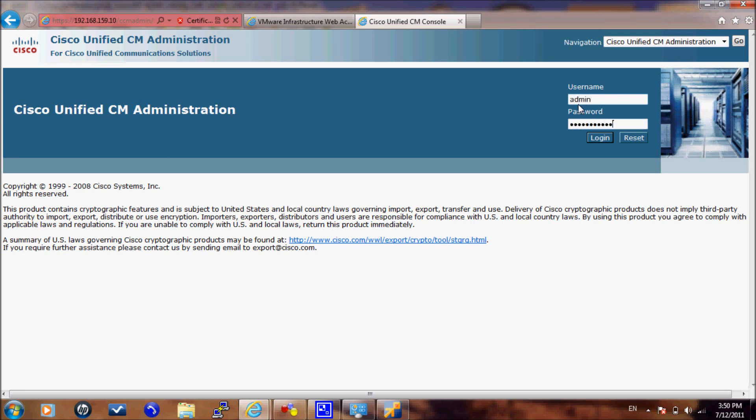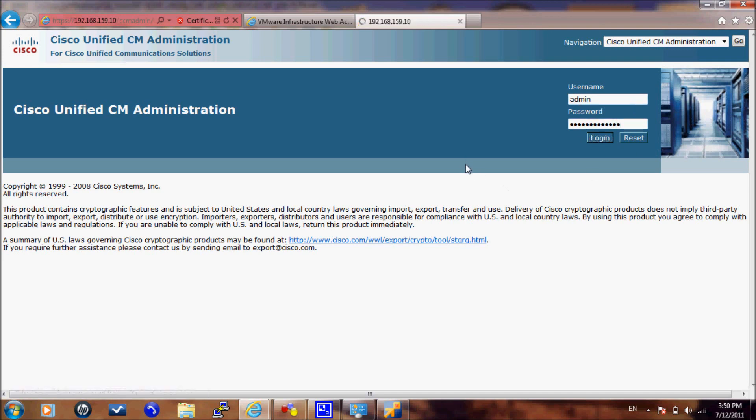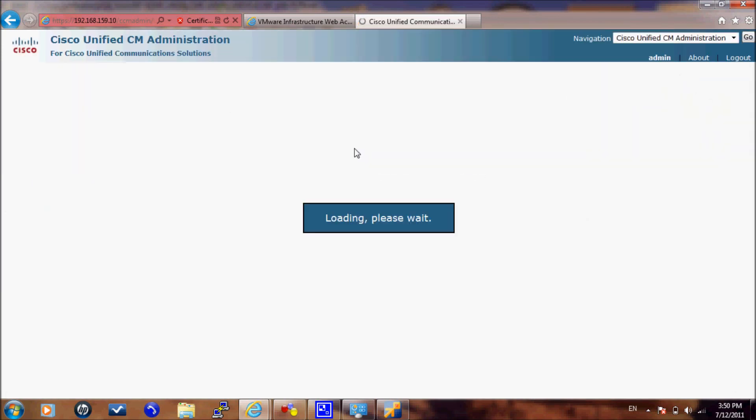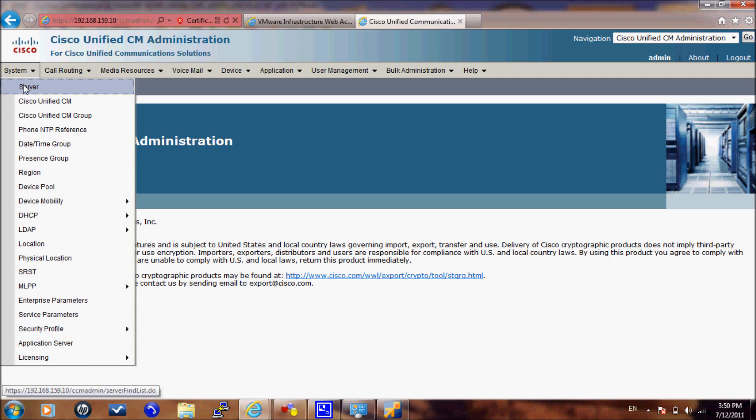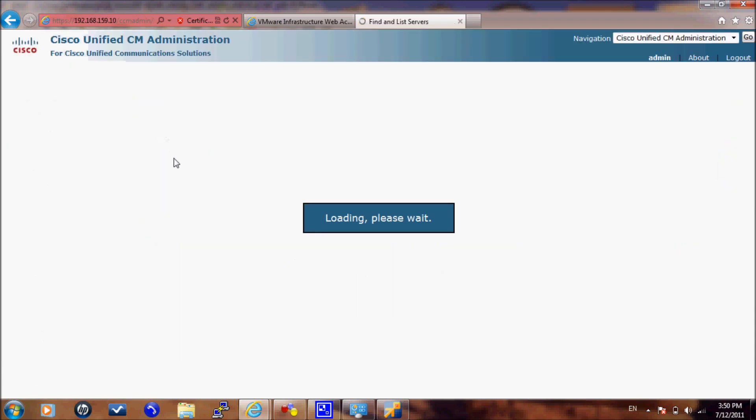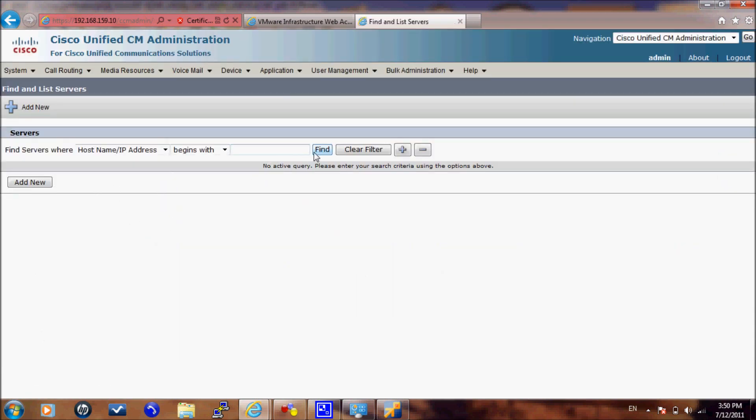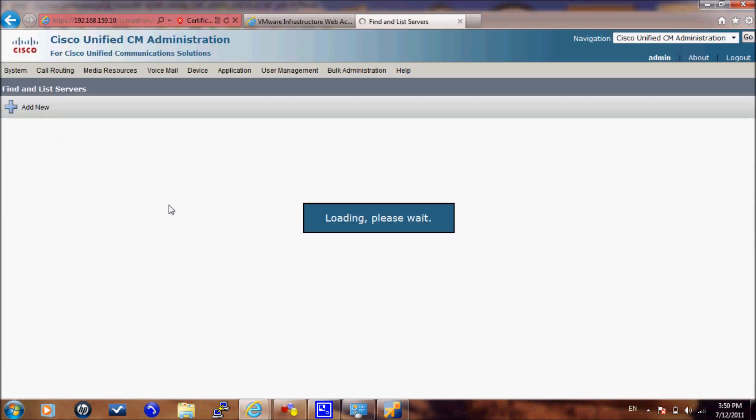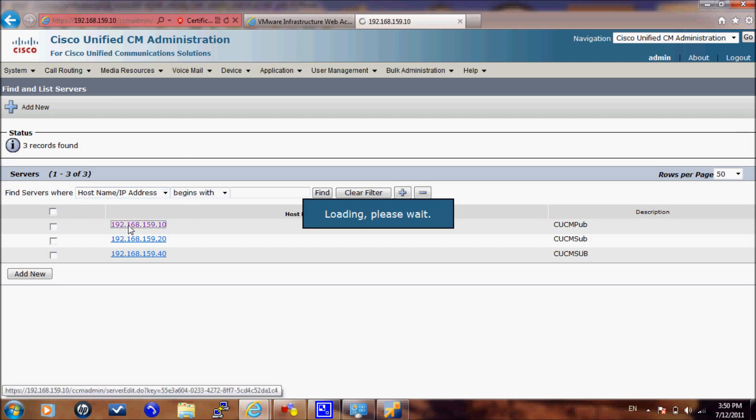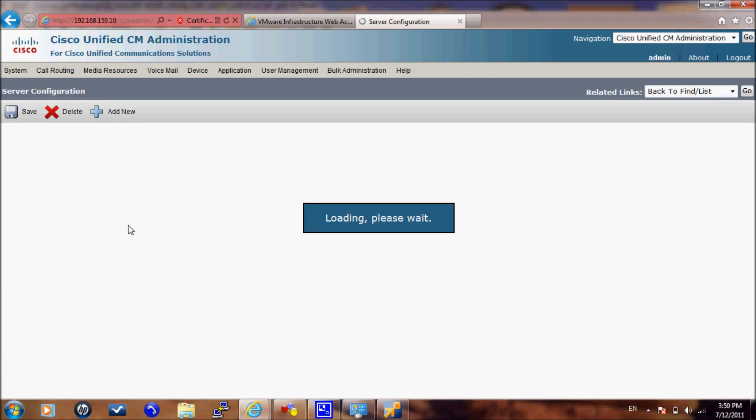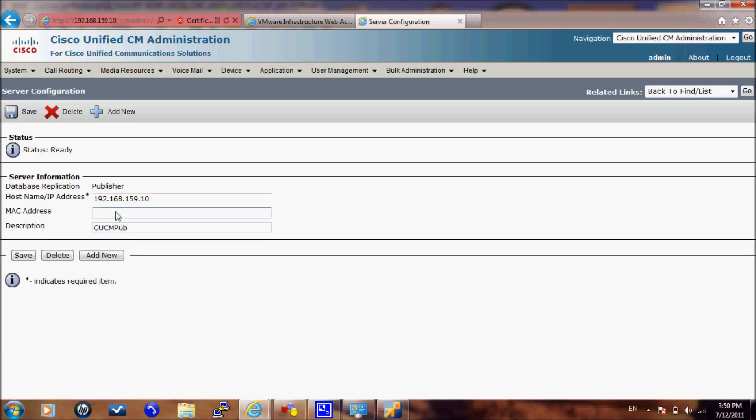There are two places to remove the DNS alliance. The first place is to go to the server and select your first server. Here in the hostname, when you install the server and log in for the first time, this should be a hostname. But I already changed this to an IP. So here is the first place where you need to change the hostname.